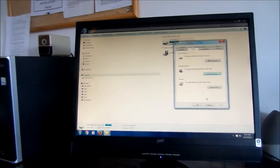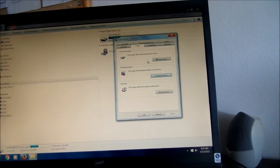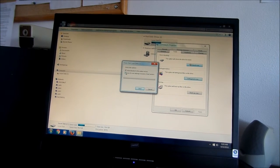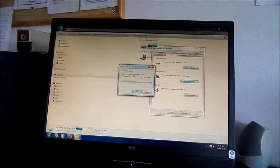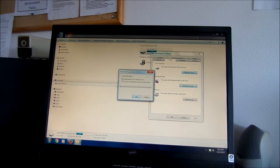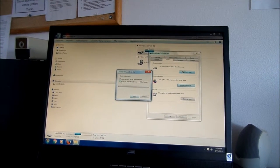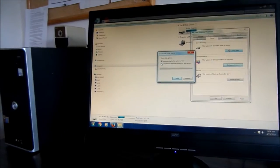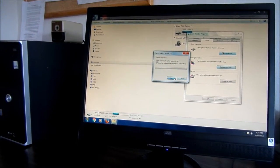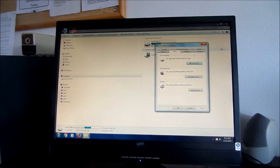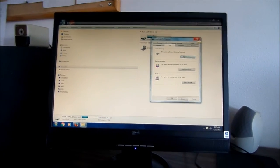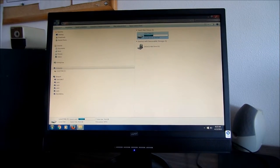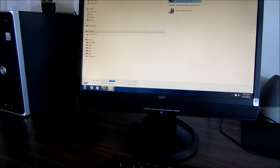Then after you do that you might want to do this one, check drive for errors. And usually I'll click both these, automatically fix file system errors or scan and attempt to recover bad sectors. I usually click both and I'm not sure if this is going to work because I'm not the administrator. It's not allowing me to do that, but those are a couple of things that you should try to do if your computer is running slow.